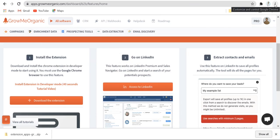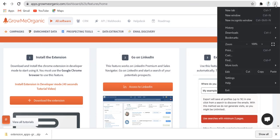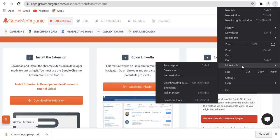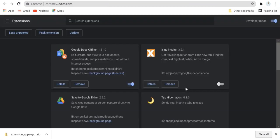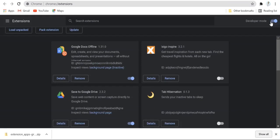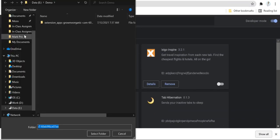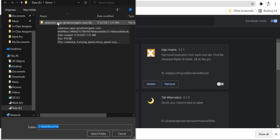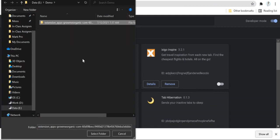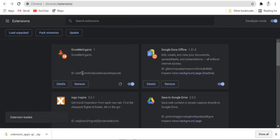Now choose these three dots on the top right section. Select More Tools and click on Extensions. Now turn on developer mode by switching over here and click on Load Unpacked. Select the extracted zip file and you'll be able to see GrowMeOrganic extension is now activated.